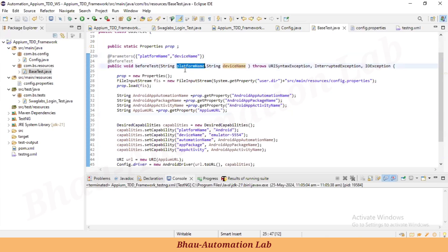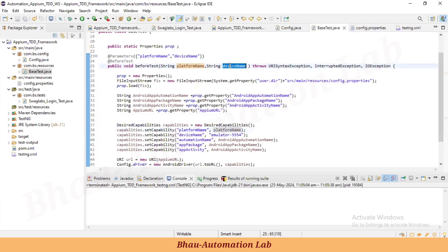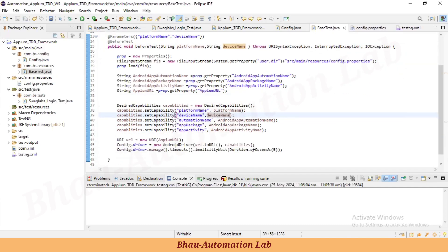Now let's use the platformName parameter directly — remove the hardcoded value and replace it with the variable. Similarly, paste in the deviceName variable. Now there are no more hardcoded values in our capabilities — no hardcoded URL, no platform name, no automation name, no package name, no activity name.